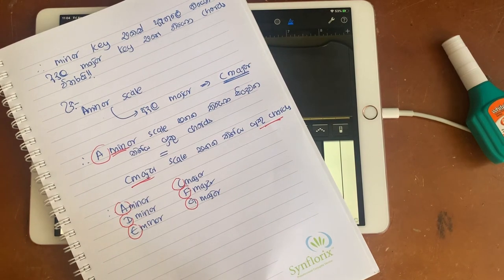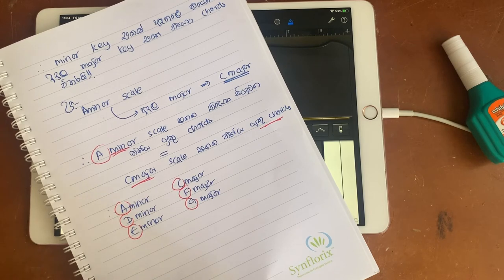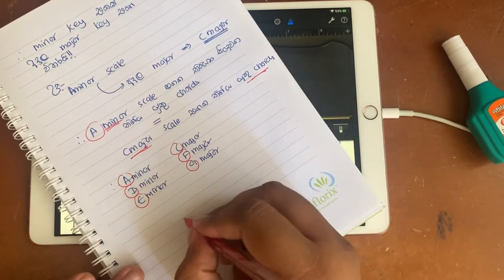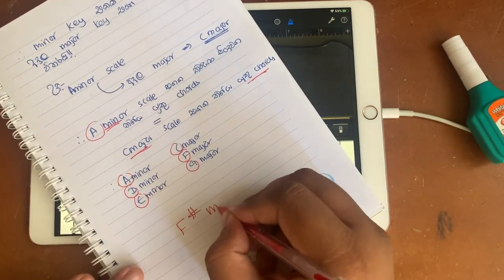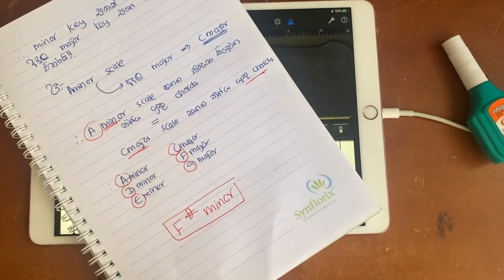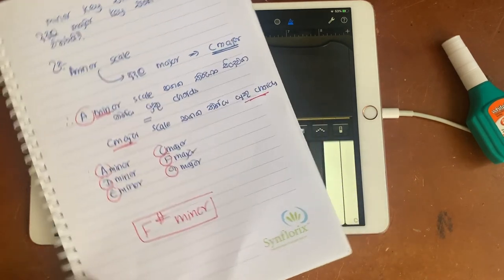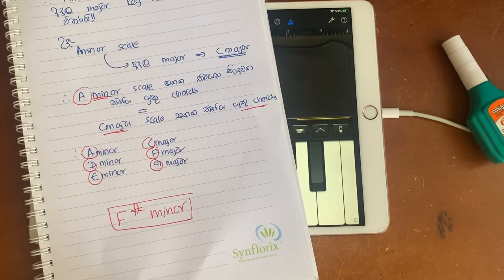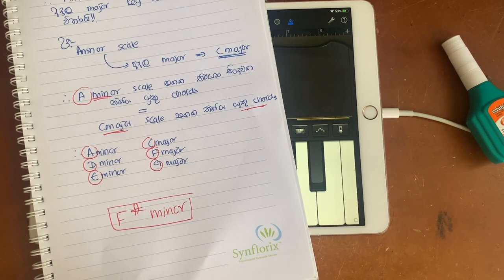Let's add a little code. We have the F-sharp minor scale. The F-sharp minor scale will be made up.